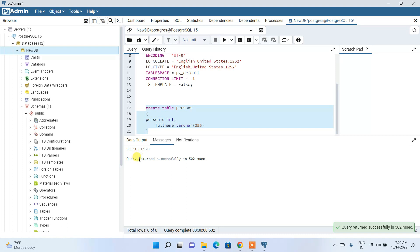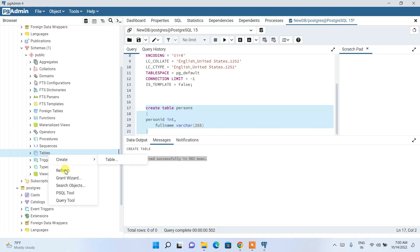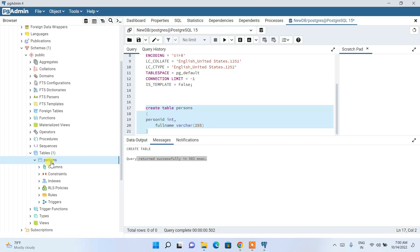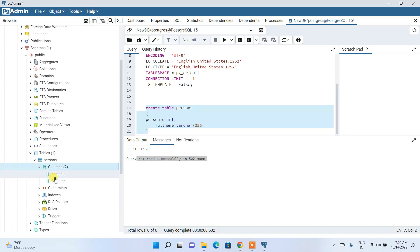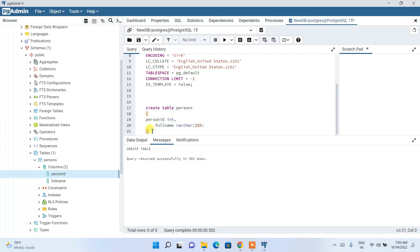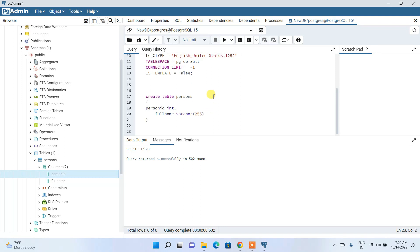The script executes successfully. Go to Tables, refresh the view, and expand the dropdown — you can see the persons table has been created. Expanding the table shows both columns we defined. You can now insert data, fetch records, and perform all standard SQL operations in this query window.